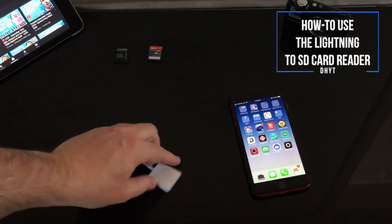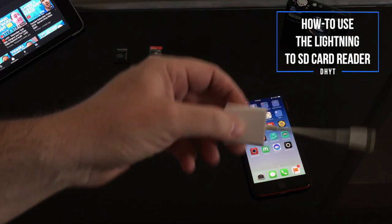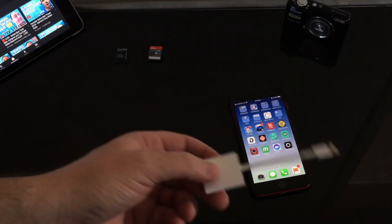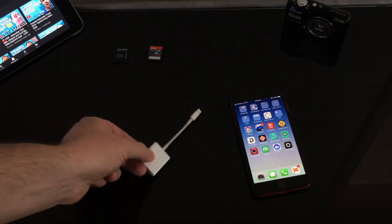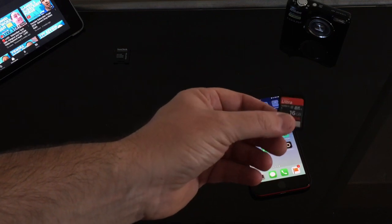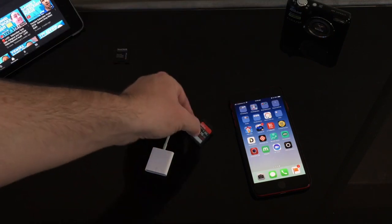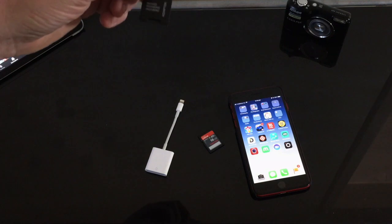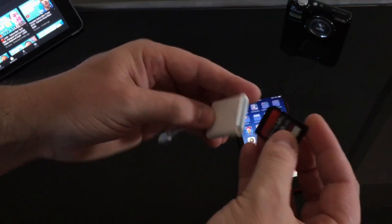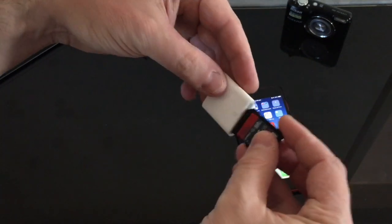Here we're going to demonstrate the lightning to SD card reader with iOS. First, we need to have some footage on an SD card. I've got an SD card here coming out of a Nikon Coolpix A10 with just a couple of scenes I filmed randomly. Now if you have a camera like a GoPro or something with a micro SD, you just need one of these adapters. I'm going to stick the SD card into the reader — the little SD card logo there — and plug it in until it clicks into place.